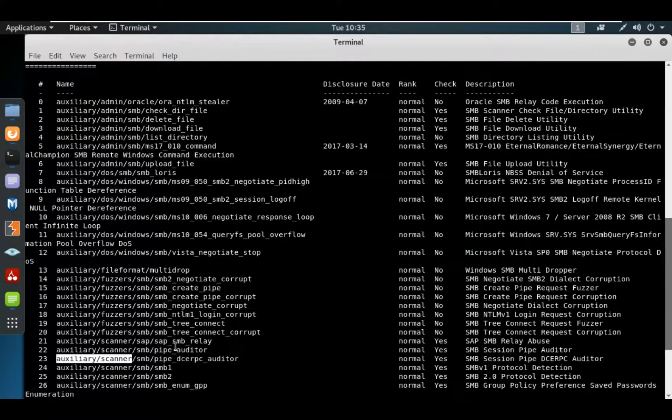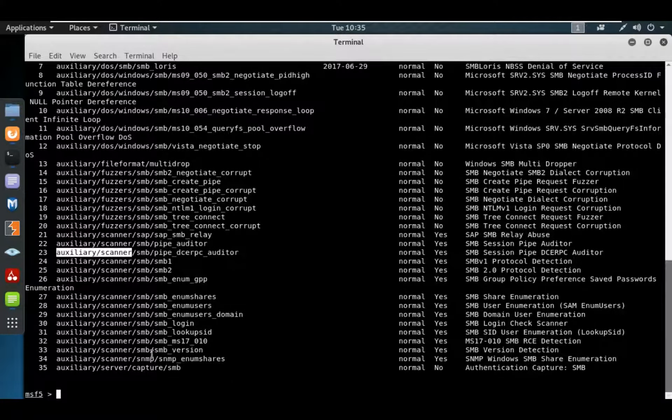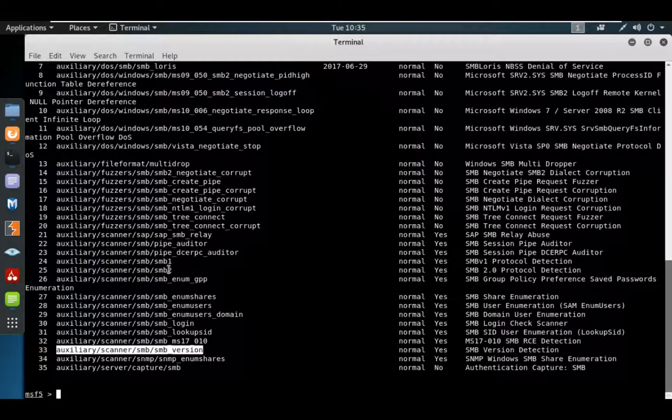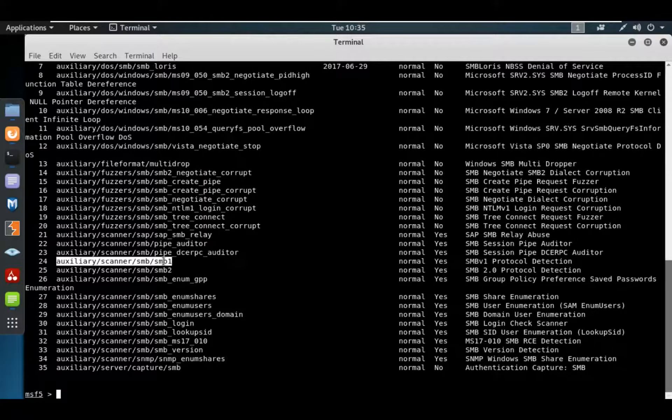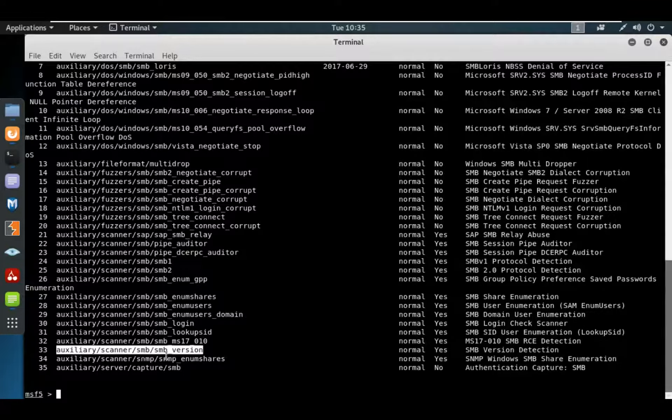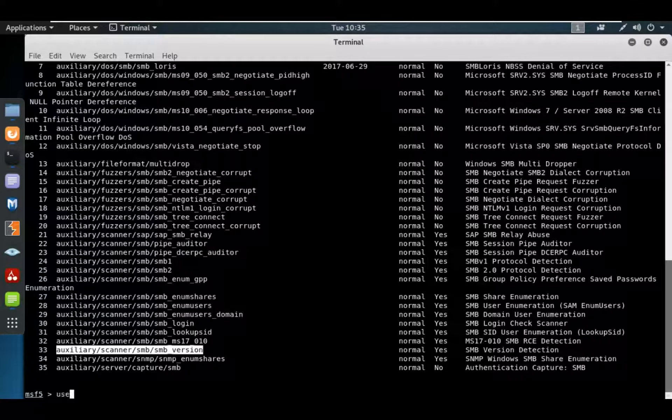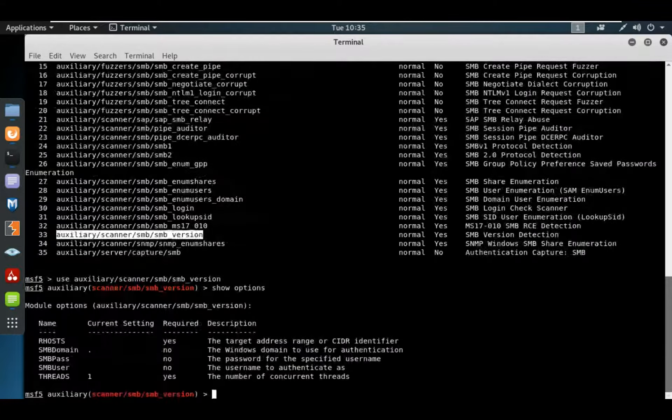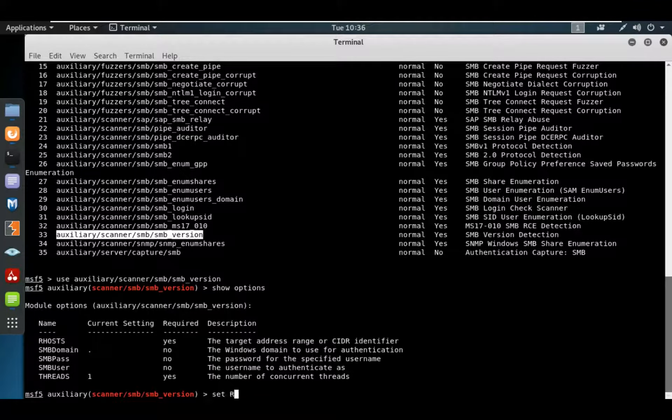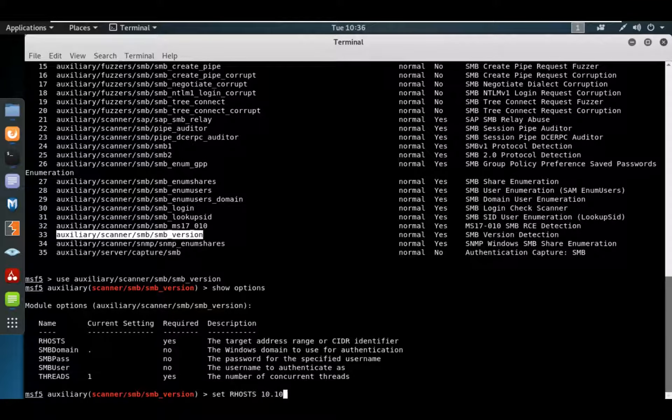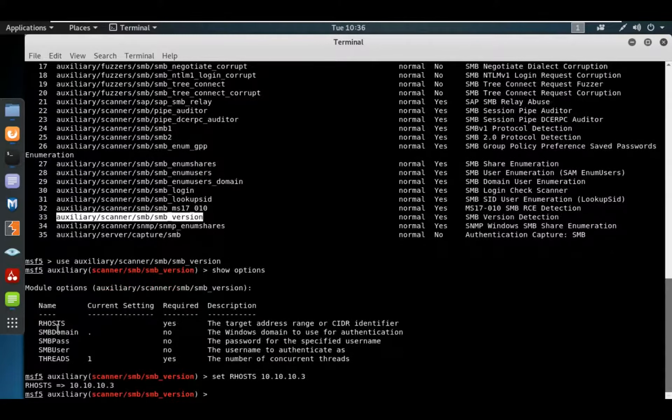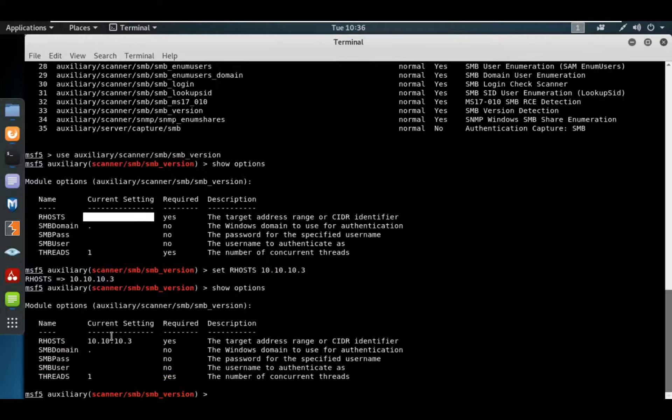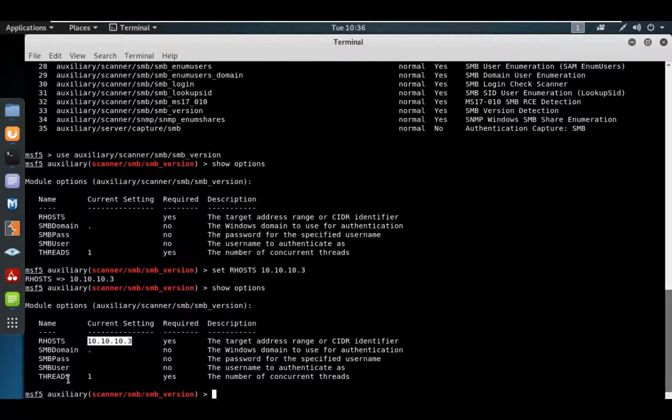You have to use the relevant one. You have to check the SMB version detection module. There's SMB version 1, SMB version 2. If you don't know which SMB version they're using, you can simply use the SMB version scanner. Use auxiliary, show options, set RHOST to the IP address, then cross-check. Show options - the target has been set, threads one.